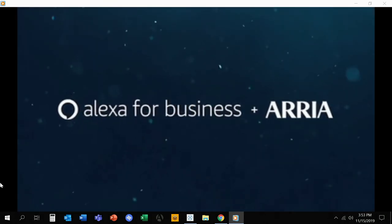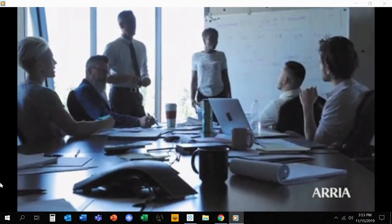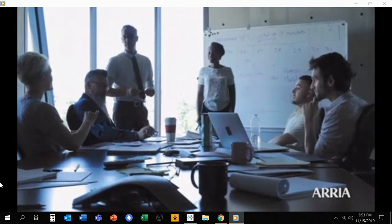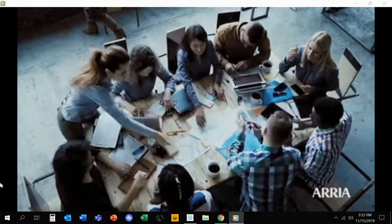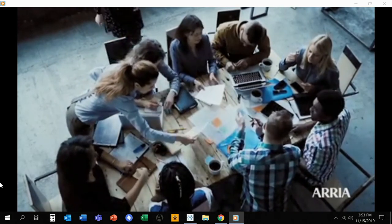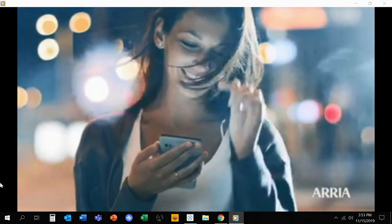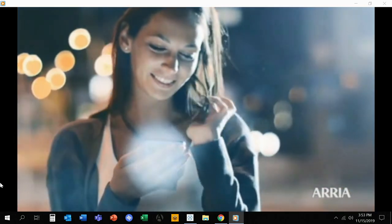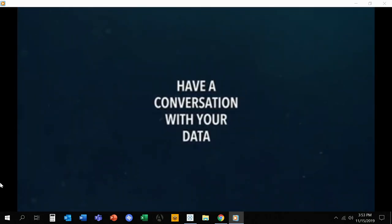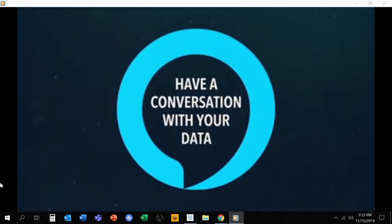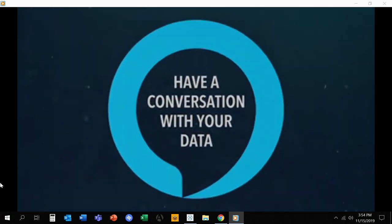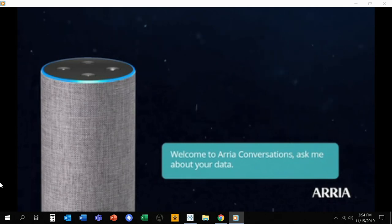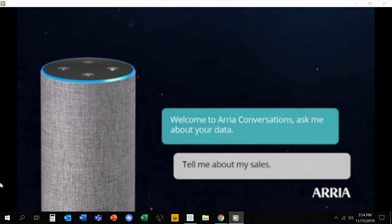The use of NLG technology with Alexa enables real organic conversations, transitioning from the traditional command and response interaction to command and insight, keeping humanity at the heart of conversational AI. Alexa, open ARIA. Welcome to ARIA Conversations. Ask me about your data.